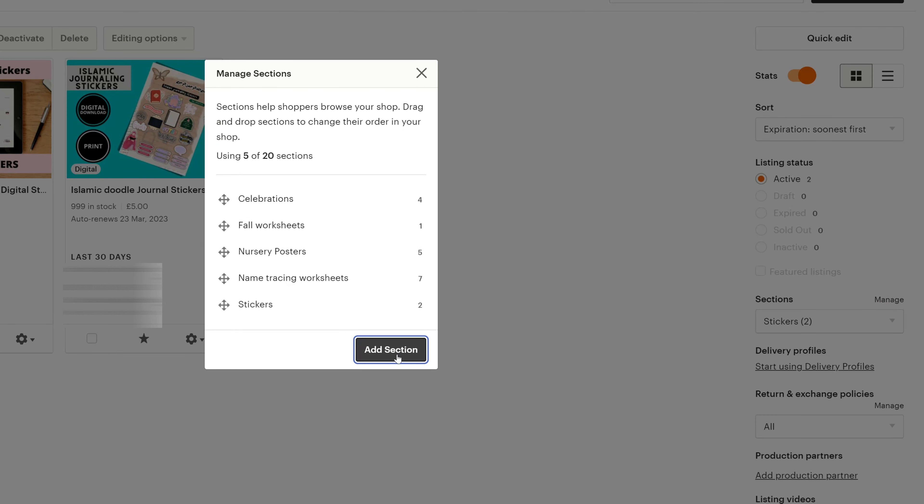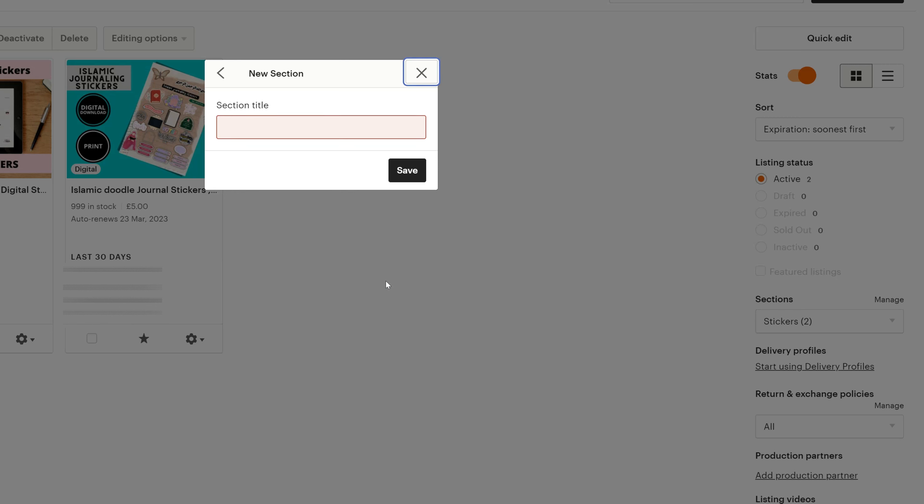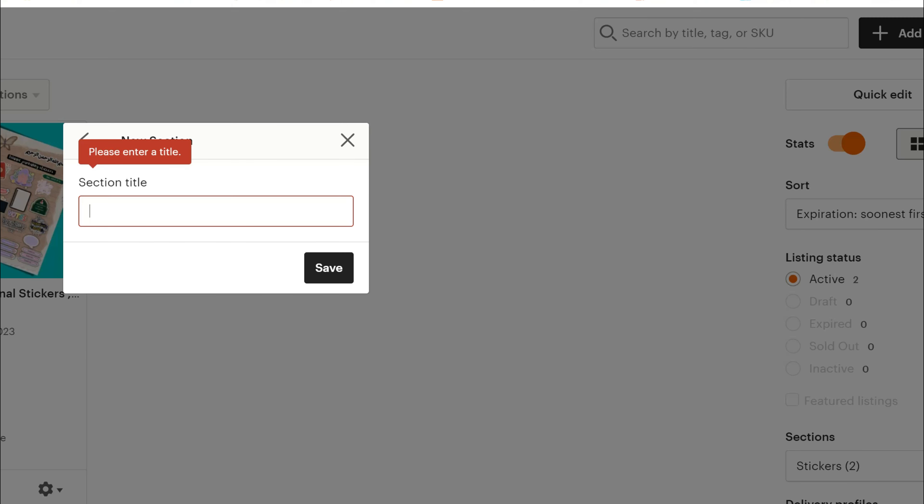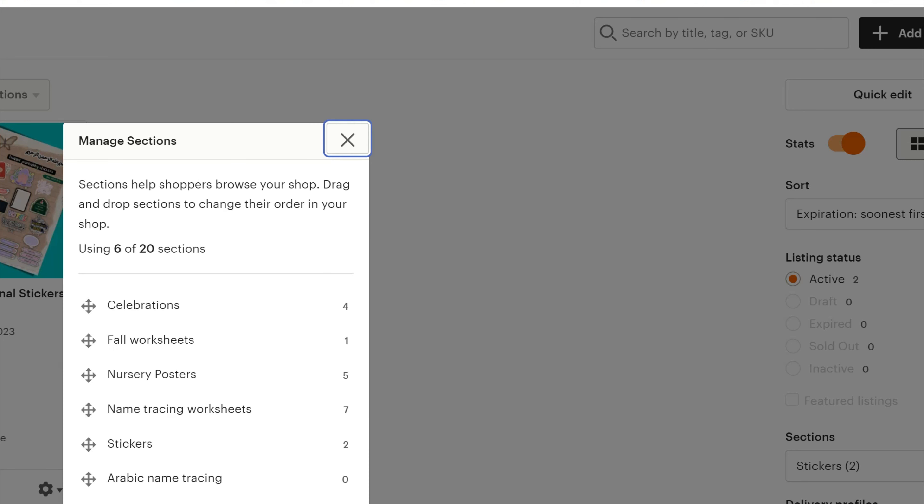From here, you can add section as such. You can write anything in here. So one of my listings in here, I could write, and yeah, that's it. And then I can just save it.